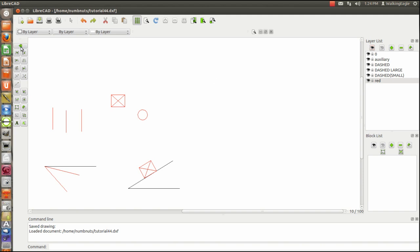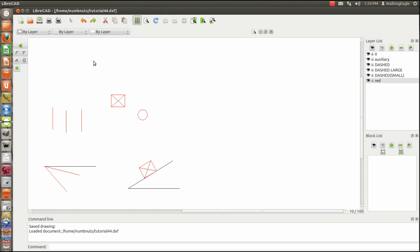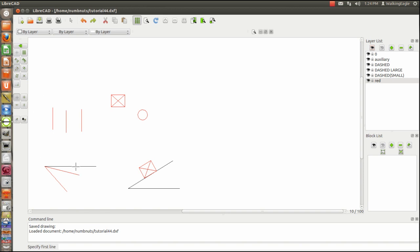One function I wanted to point out that I kind of forgot is in this info. If you press it, there is one on angle. So let's say you have an angle and you don't know exactly what it is. You can choose the first line. And I drew one that was horizontal. I can do the second line. And I know it is 313.636072. So I could actually, if I wanted to, move that box with this move and rotate function.